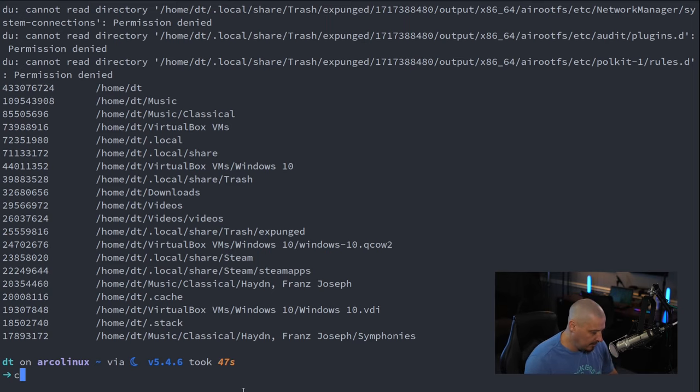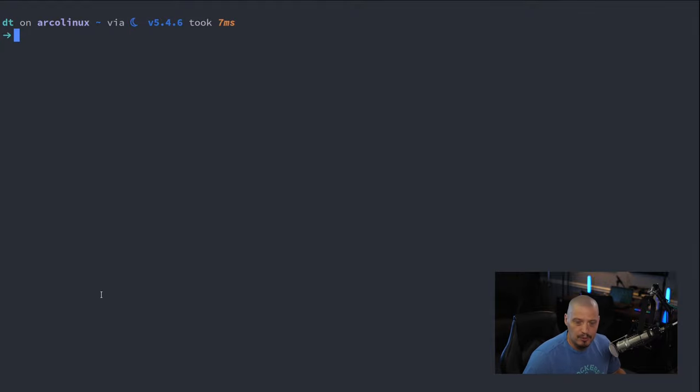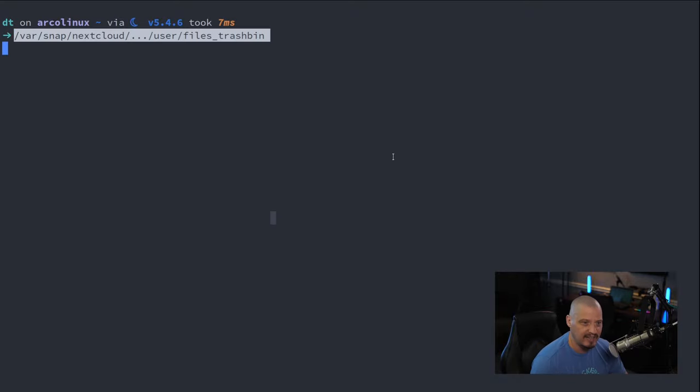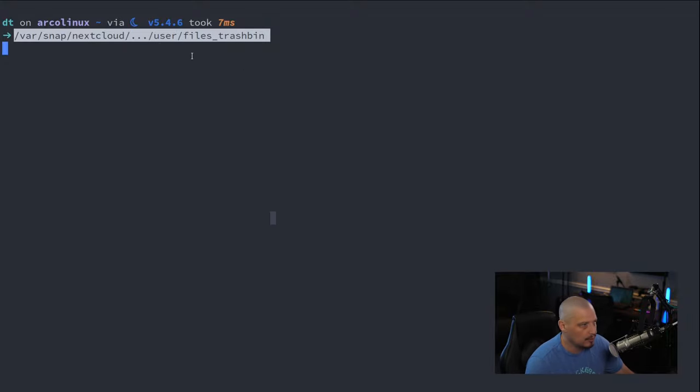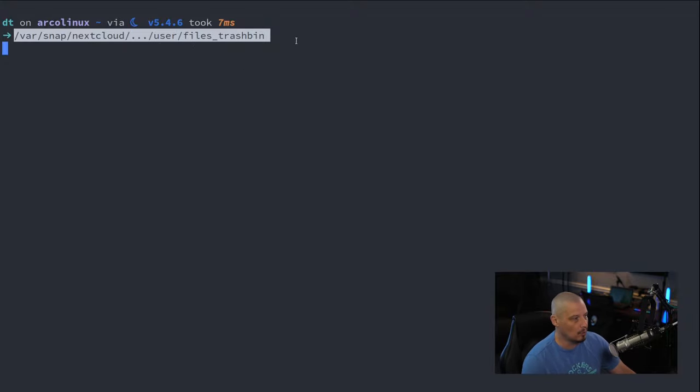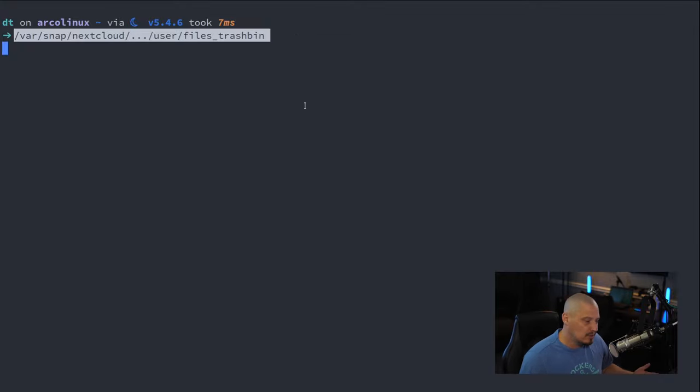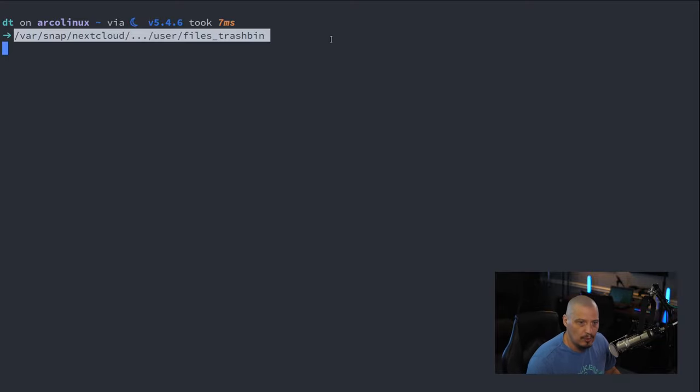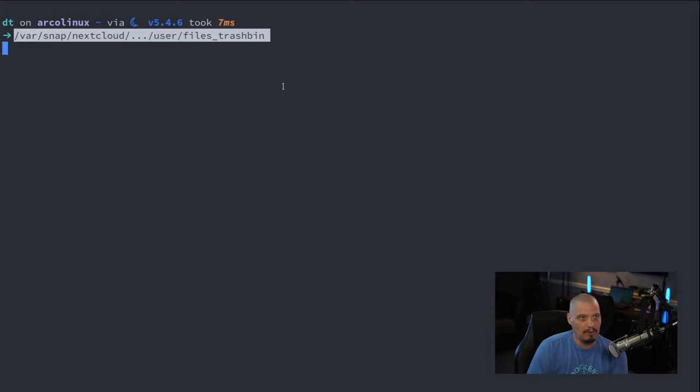Now, when I ran this on my Nextcloud server, the directory that was the biggest one, and it didn't make any sense, was this directory named slash var slash snap slash Nextcloud yada yada yada slash user slash files underscore trash bin. So, there is a trash bin in Nextcloud, and I didn't realize this. What happens when you move files, delete files on a Nextcloud server? Well, I guess it sends it to a trash bin.